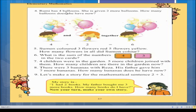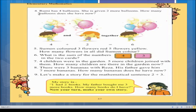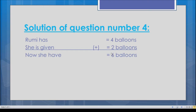To write the solution for question number four: in the first line write that Rumi has four balloons, then write the plus sign because this is an addition problem, then write she is given two more balloons. In the final line write: now she has four plus two equals six. The answer is six balloons.